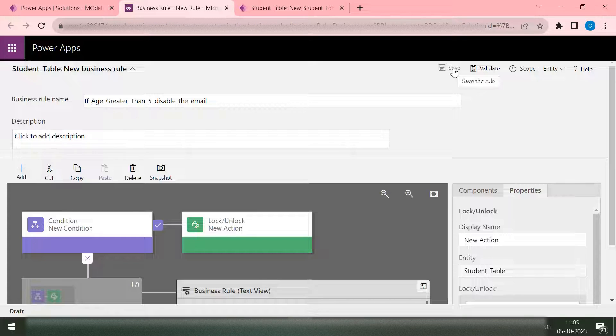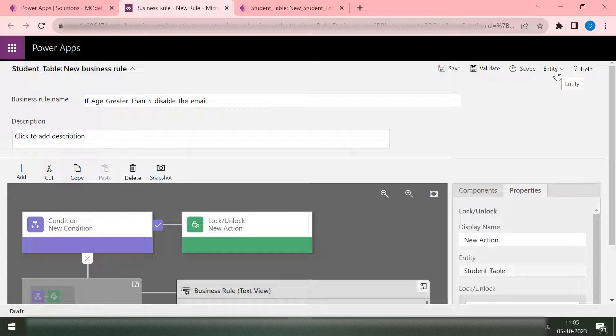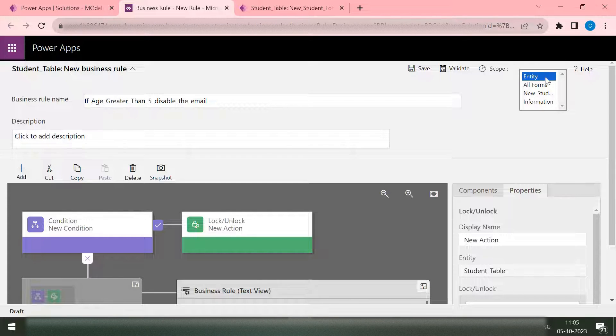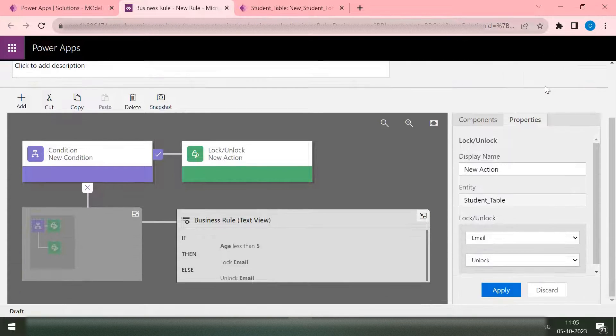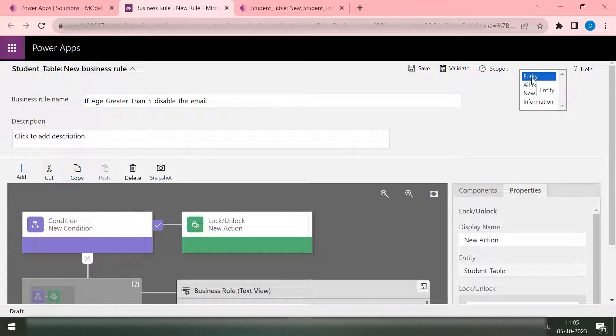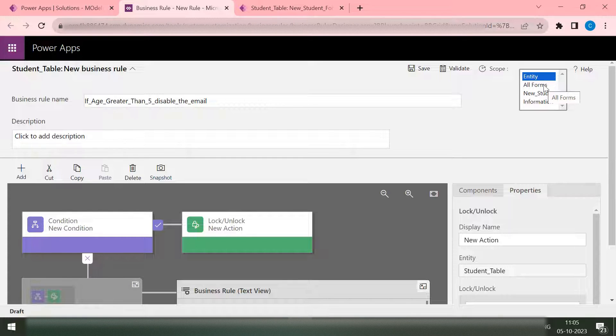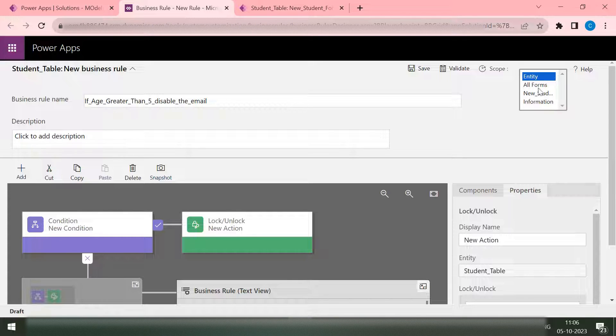So save is just to save this business rule. Validate is validating whether the business rule is correct, it is validating all the requirements and all. Scope is something that needs to be considered. Scope you will find: entity, all forms, new form, and the new student form, and the information form. Entity is where your business rule will work. Whether you want it to work on the entity level, whether you want it to work on all your forms where you will find these two columns, your age and your email. And you can select any specific form also.